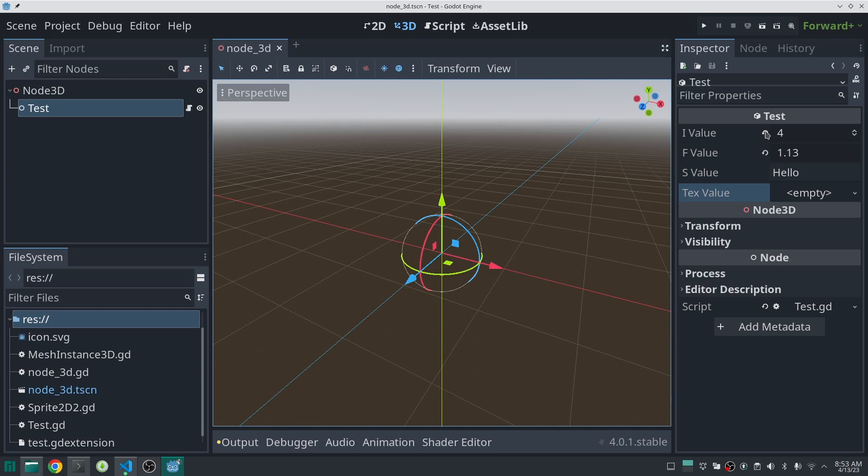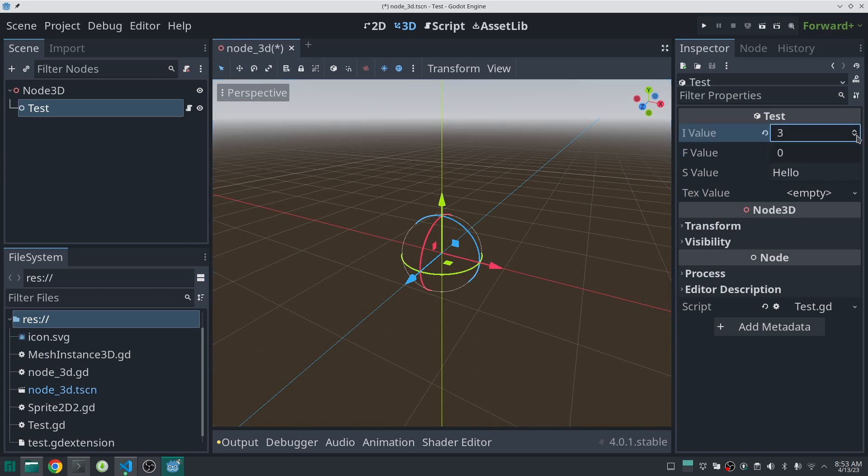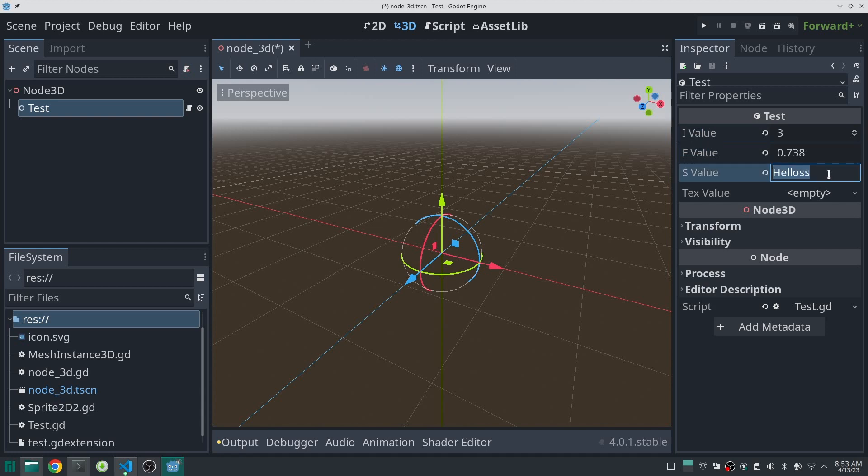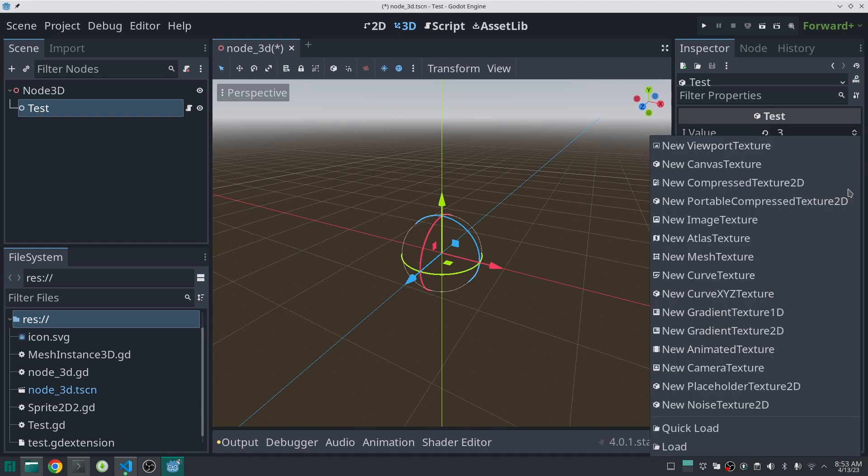Here is the test class which I created before, and these are properties which I defined. One is integer, the other one is float, and this is the Godot string. I also created a Texture2D property.